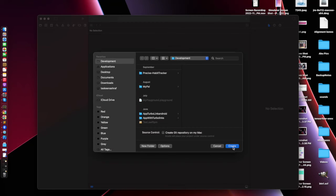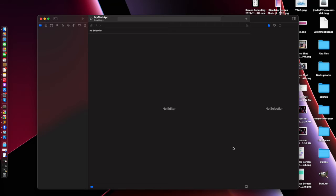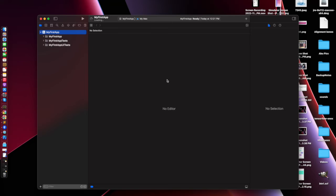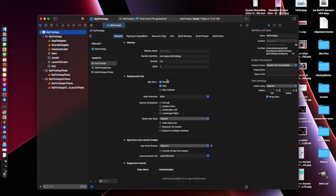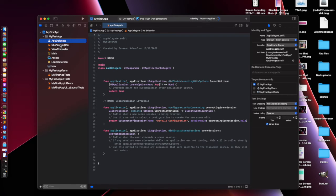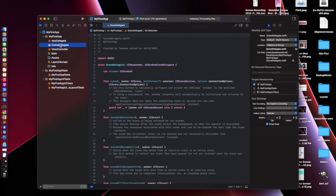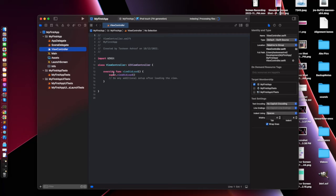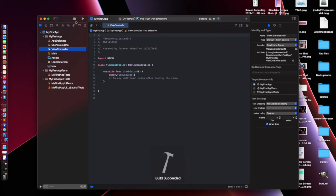SwiftUI is the latest way to create app screens. Storyboarding basically involves the UI. With this iOS version we now have two types of files: App Delegate and Scene Delegate. Previously it was only the App Delegate file.